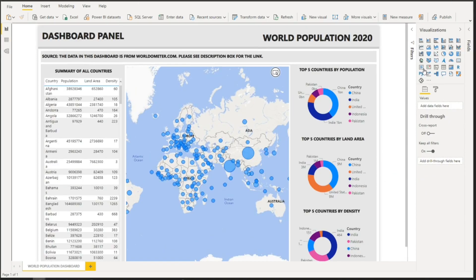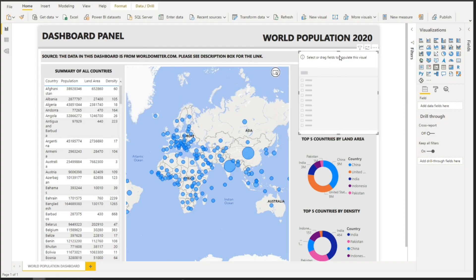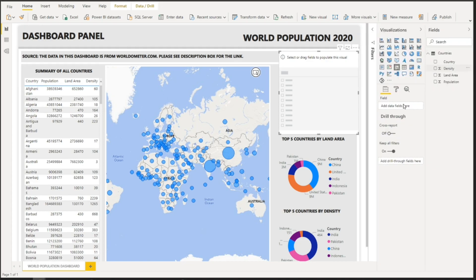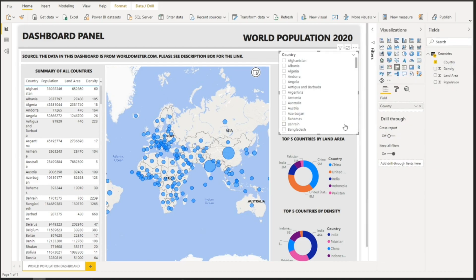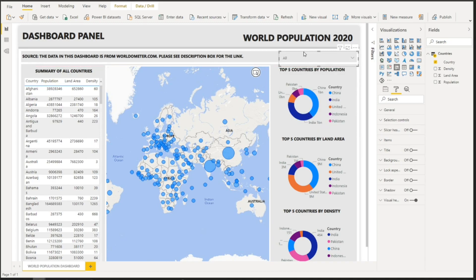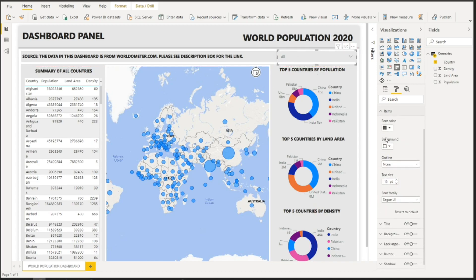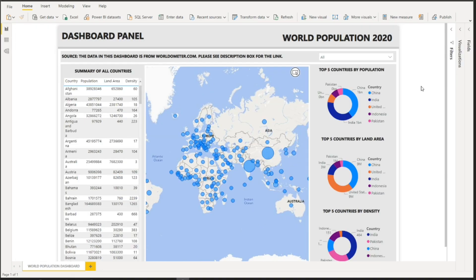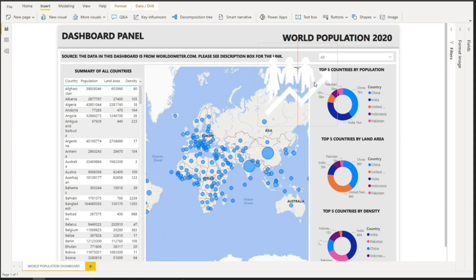Now let's add a filter slicer to the report. Select the Slicer visual, add Country to the Fields, change it to a Dropdown style, remove the slicer header, and remove the background. Go to Items and set the background to white, then arrange it on the canvas. We'll also add an icon — go to Insert, Image, then resize and place the icon in the header area.